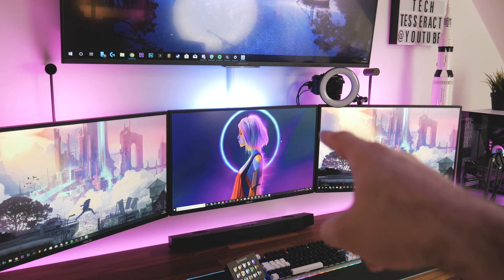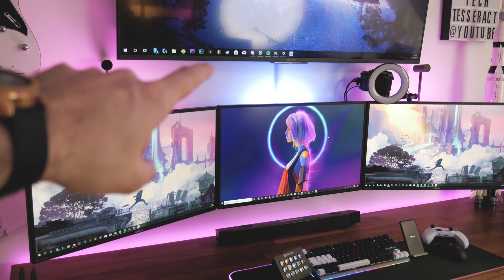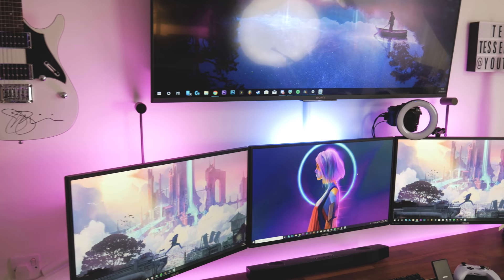The thing about a 35 inch ultrawide as well is it's pretty much exactly the same height as these ones, so it would kind of all flow quite nicely I think. But yeah if we did that...